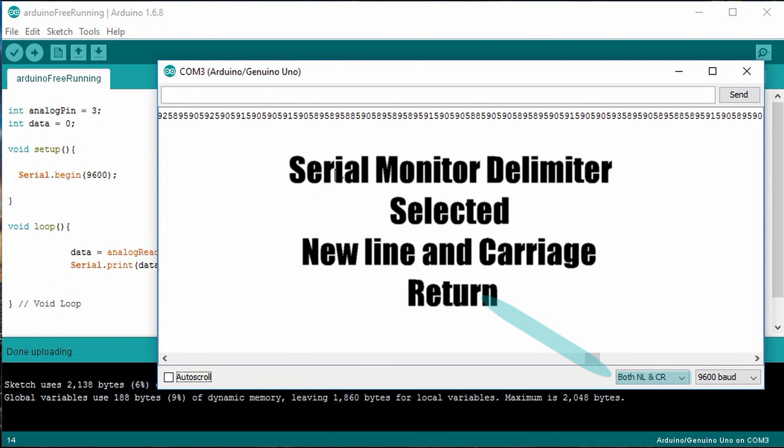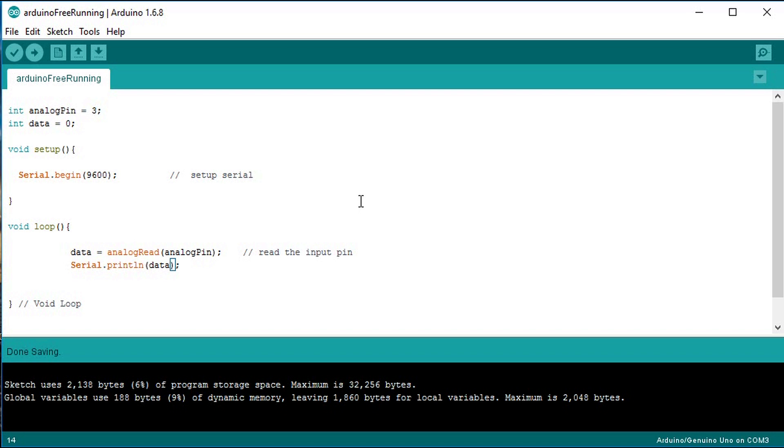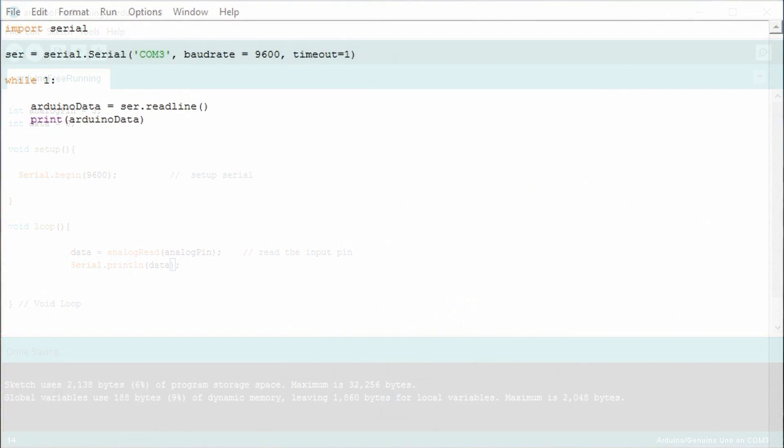Now moving on to the Python code, you can think of the Python code as automating that Arduino IDE serial monitor. You can pass in information and communicate with the microcontroller as well as receive information from it.